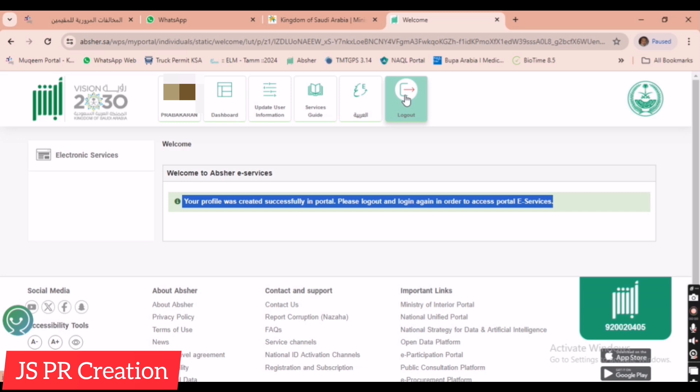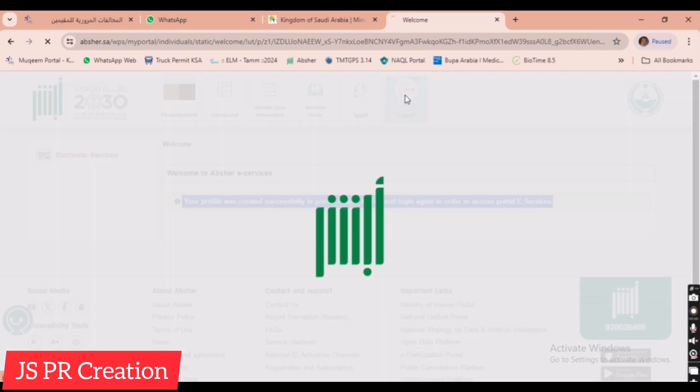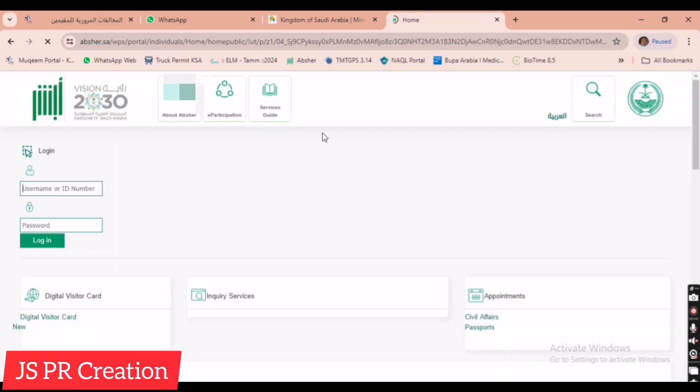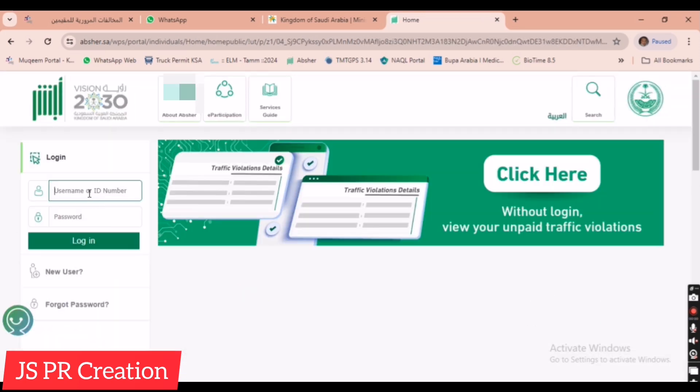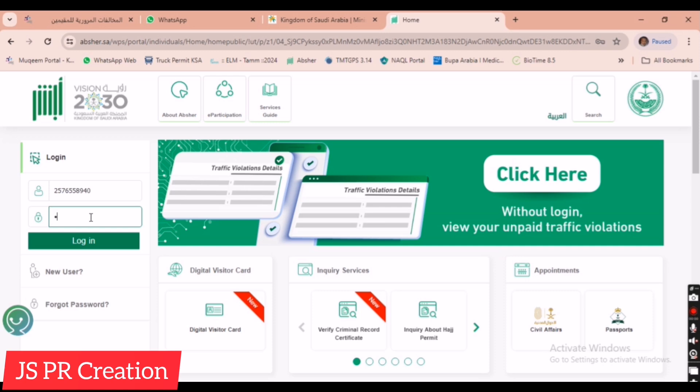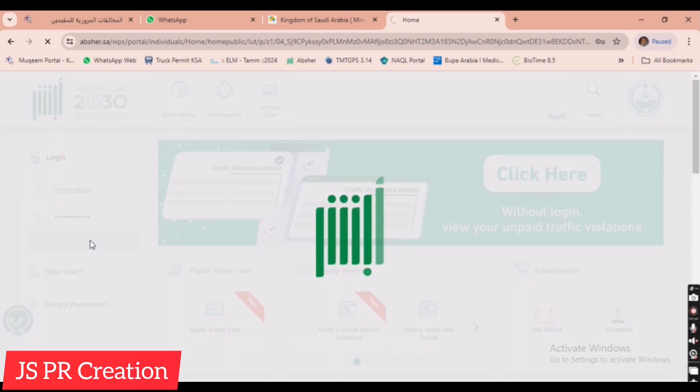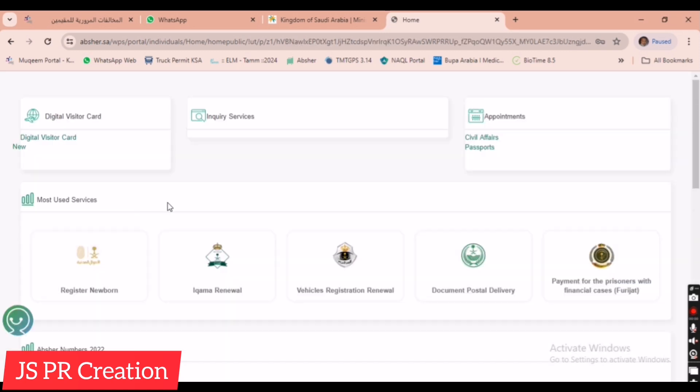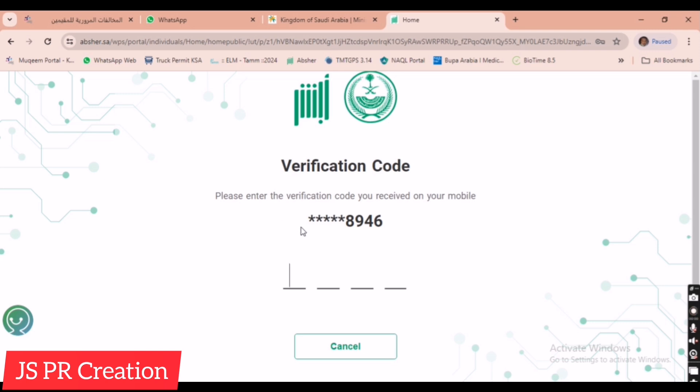Now what we are, now we have to log out and we have to login using Iqama number and the new password that we created. Using the new password to login, I am logging in. See I received a verification code, I entered it.